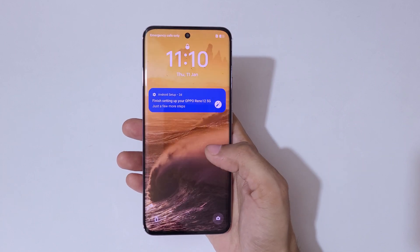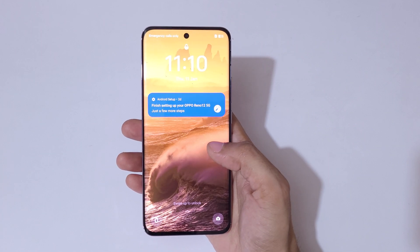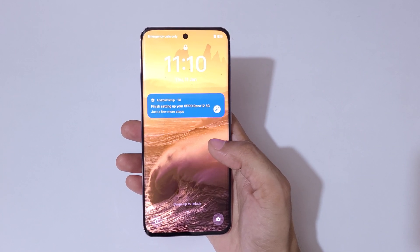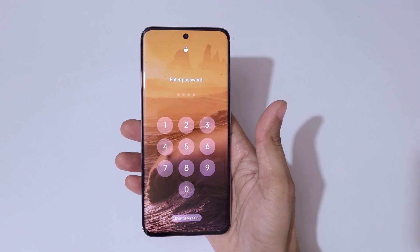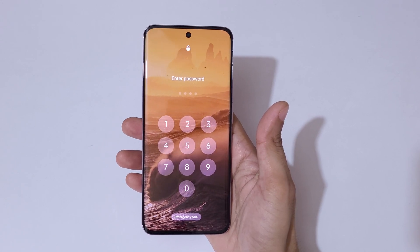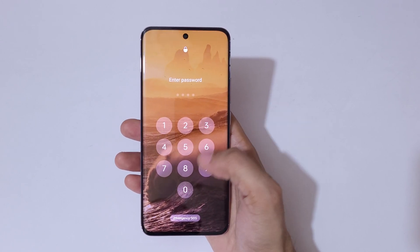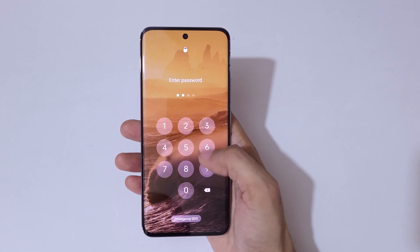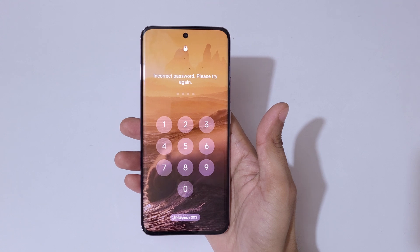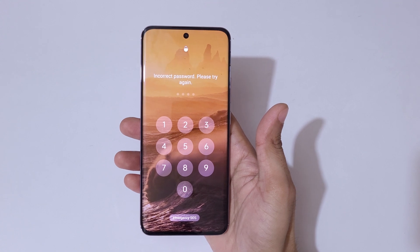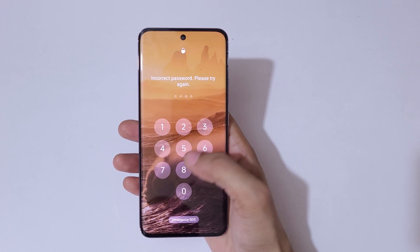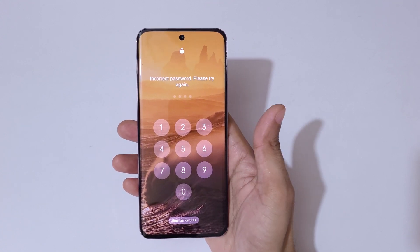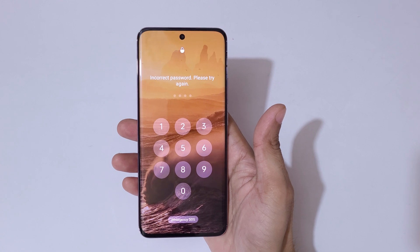Hey guys, welcome to my channel. In this video I'm going to show you how to hard reset the Oppo Reno 12 5G smartphone. This is helpful for those who have forgotten their password, pin, or pattern — as you can see, it shows 'incorrect password, please try again.'